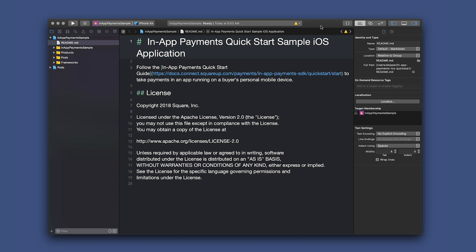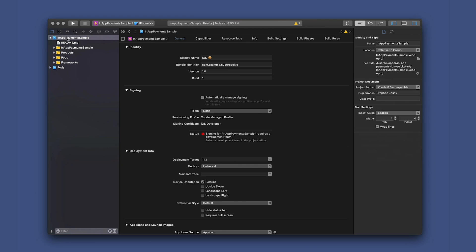And here we are in the app with Xcode. And this is the readme. In Xcode, click the top level in-app payment sample and open the general tab. We can see the bundle identifier and I'm going to add my last name in lowercase to the end.